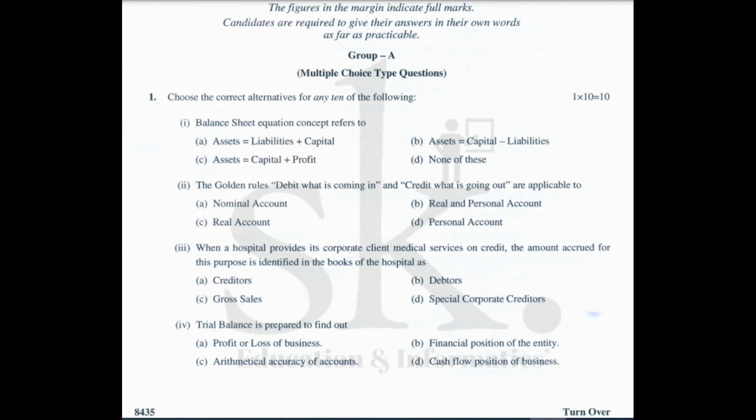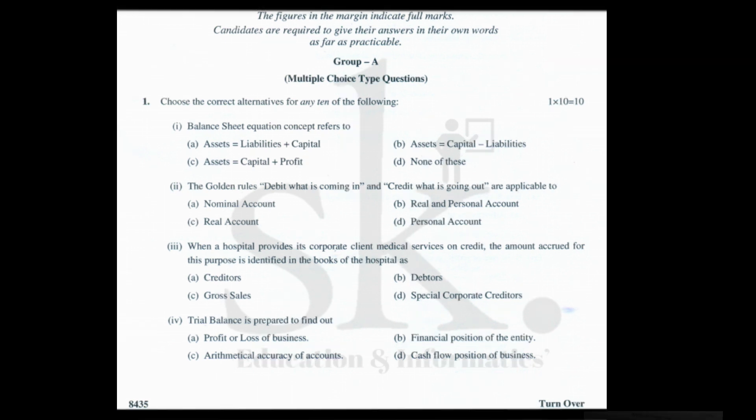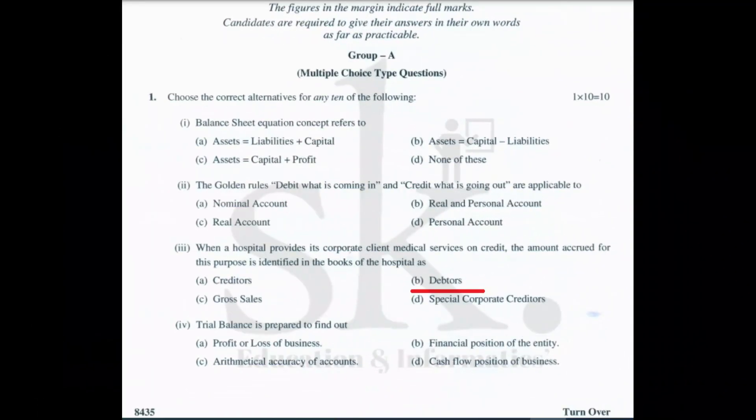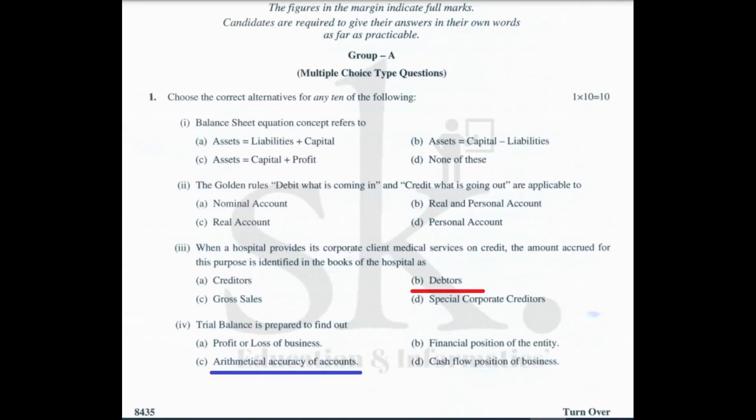Question number three: when a hospital provides its corporate clients medical services on credit, the amount accrued is identified in the books as — the hospital will receive money from corporate clients after a period of time, so those corporate clients are debtors in the hospital's books. The correct option is B, debtors.